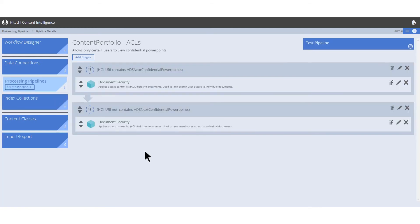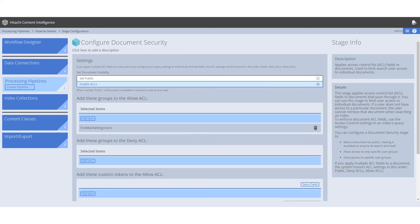If you have files that need to be kept private, however, pipelines can also be used to add access control lists or ACLs through the document security stage. You can use these ACLs to configure which documents are made available to specific users by applying permissions as the workflow processes them.